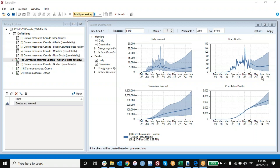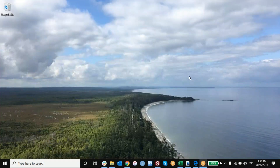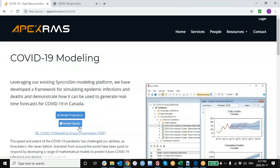Now if we're interested in publishing these, we can use SynchroSim to push the results back online. We do it here using GitHub. And once those results are available online, other applications can come along and serve them up.